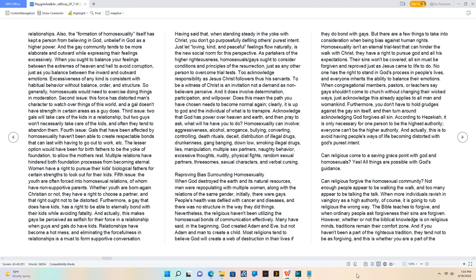When more individuals ravish in vainglory as a high authority, of course it is going to rub religious the wrong way.